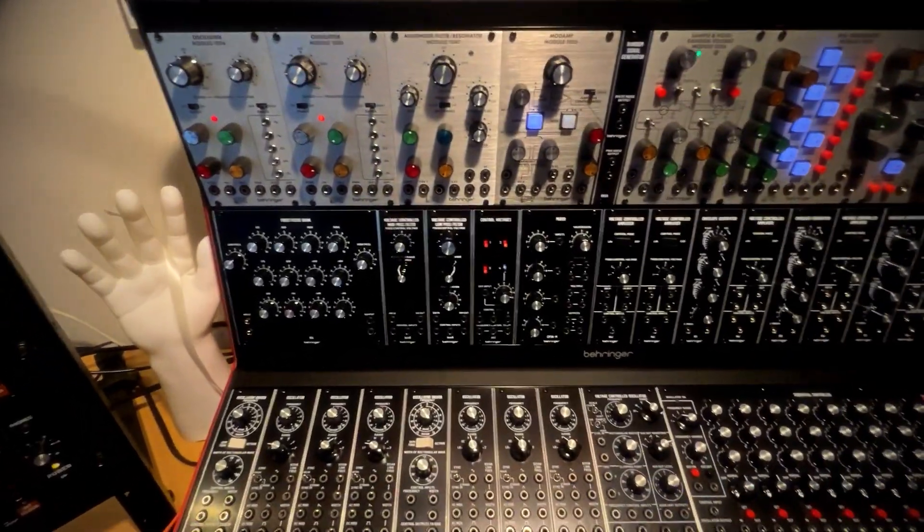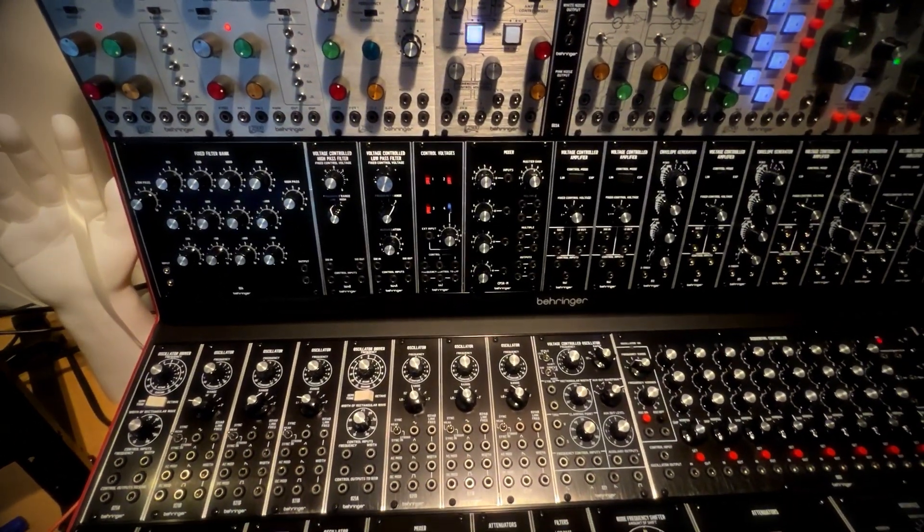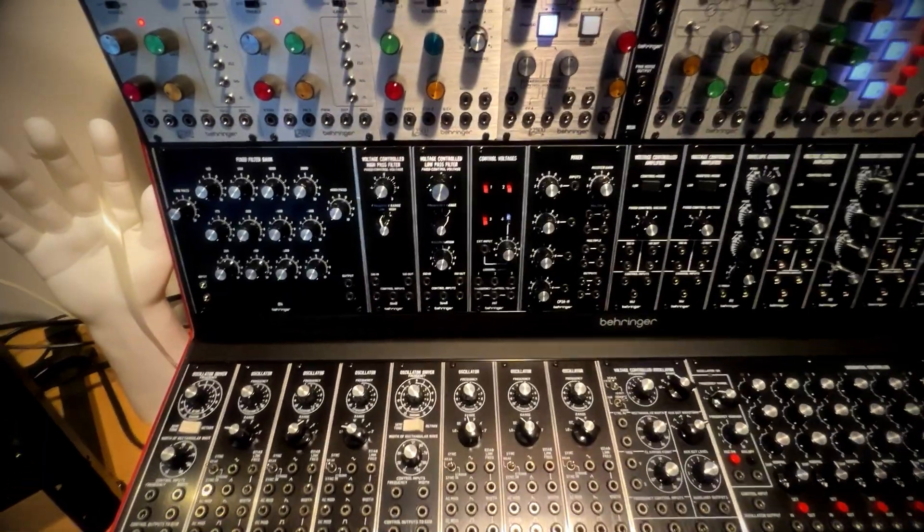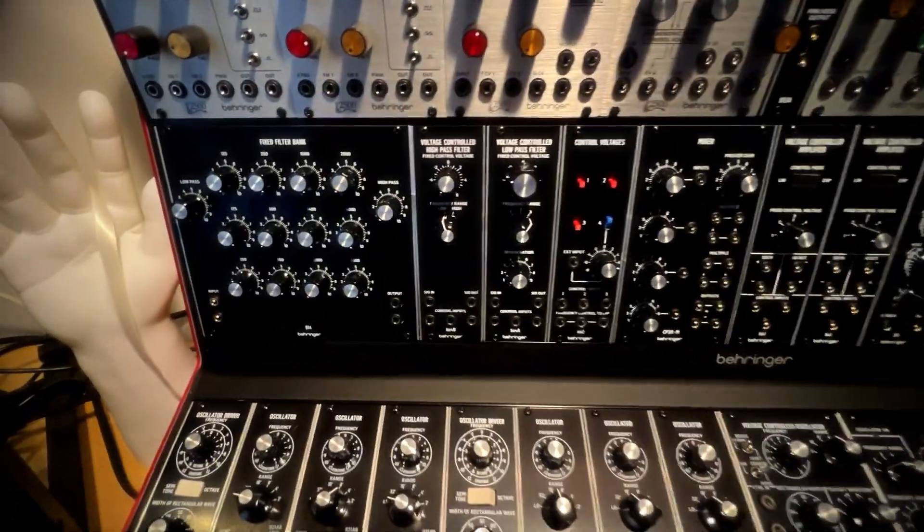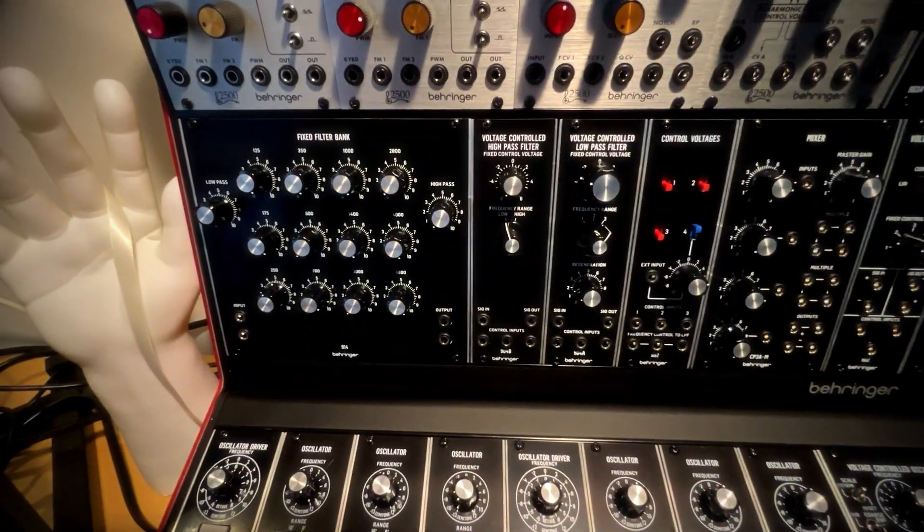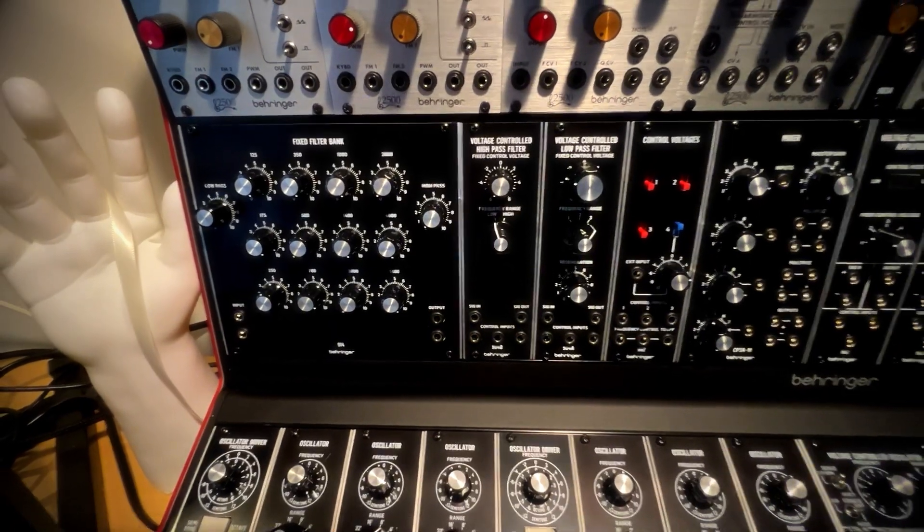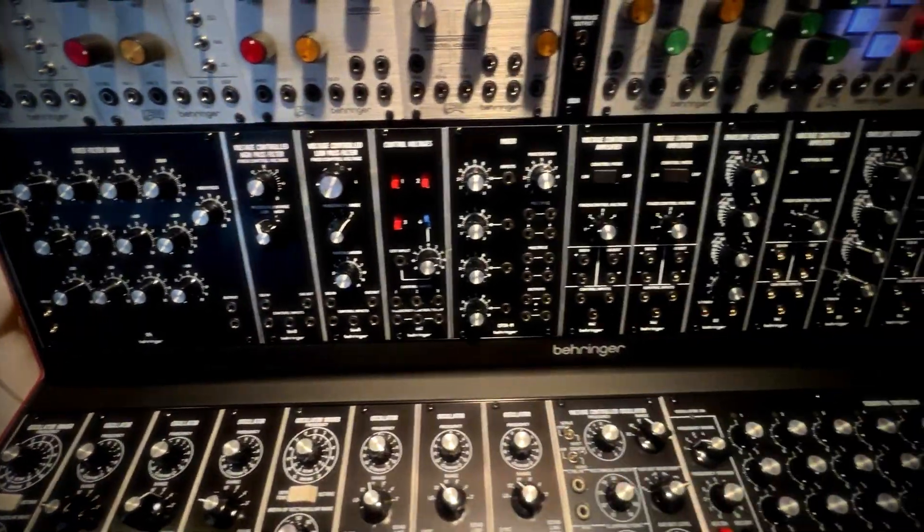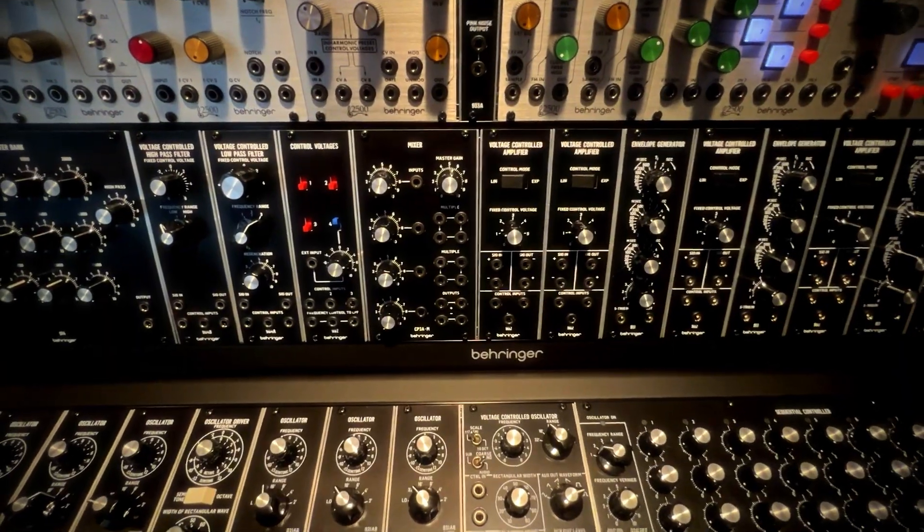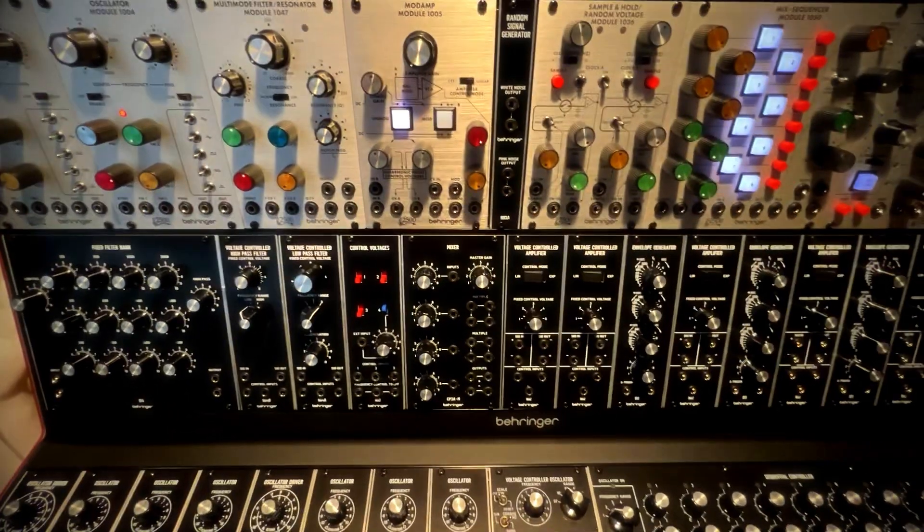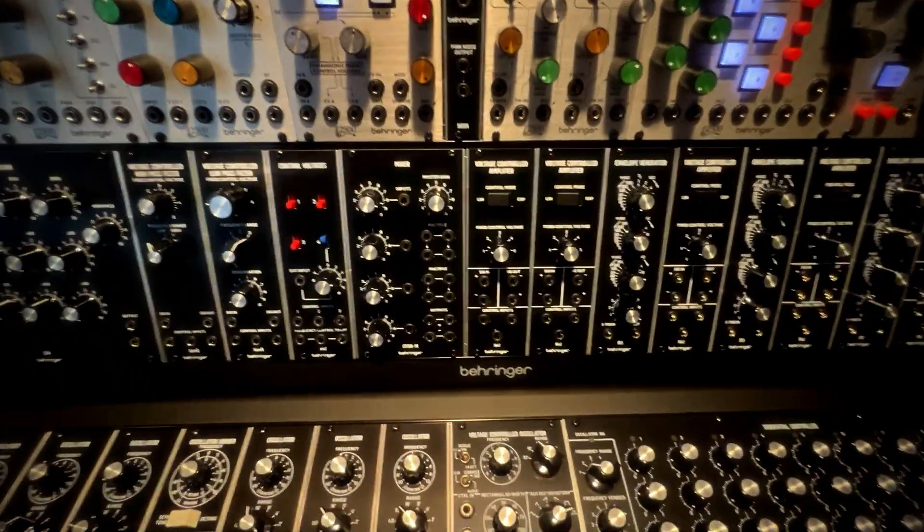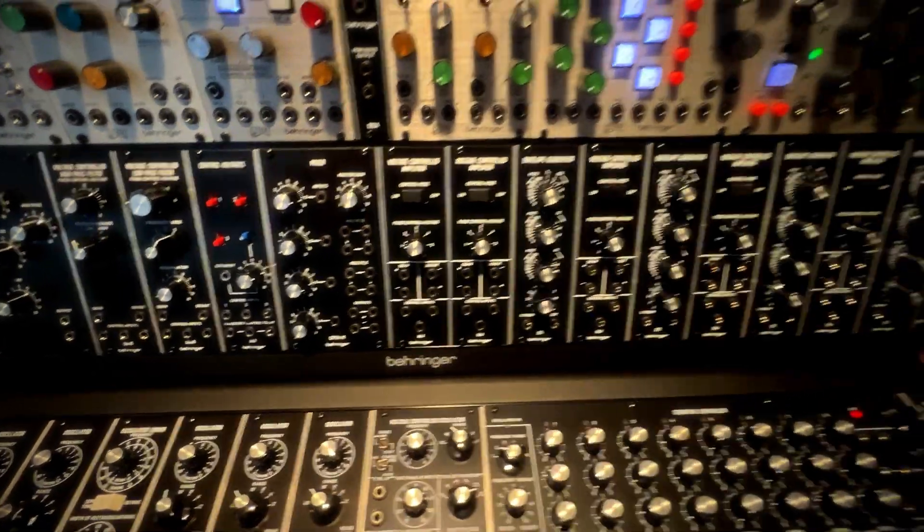And then from there on it's essentially a Behringer system 55 as is. I've added back in the filter bank, fixed filter bank. I'm going to try to make friends with that. And then I moved some things around so I've got a mixer up here to use with the 2500 stuff and also to get some mults on the top row.